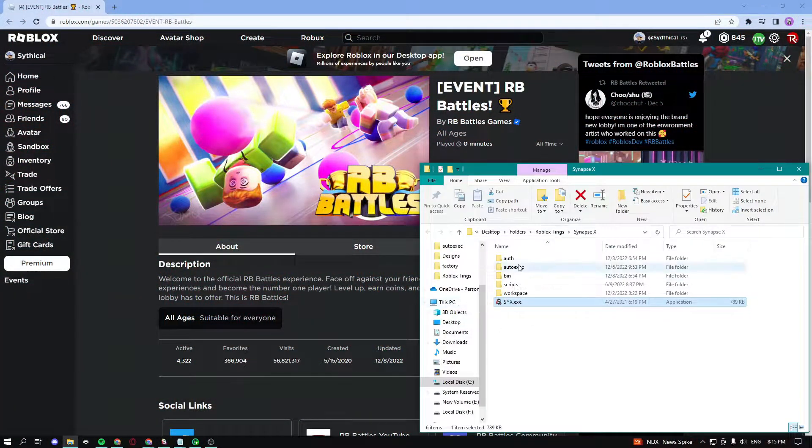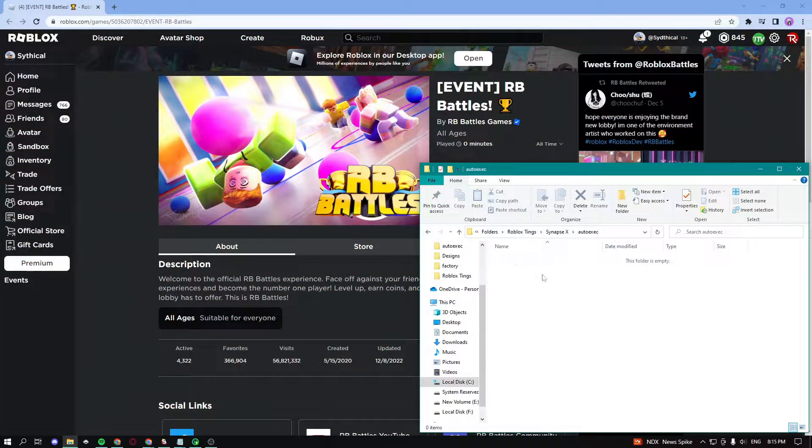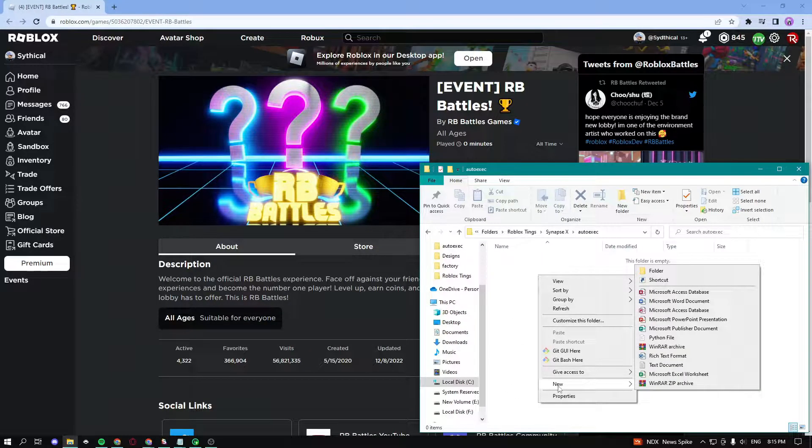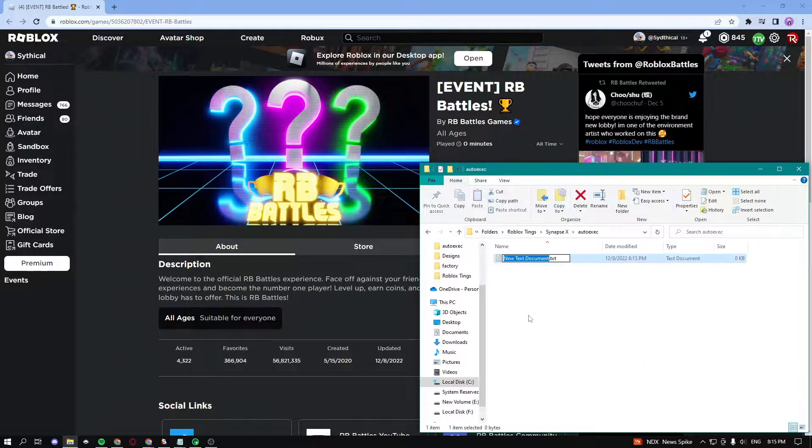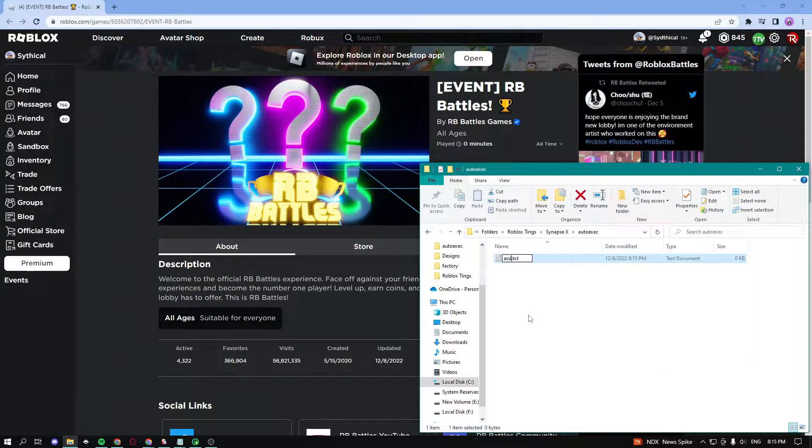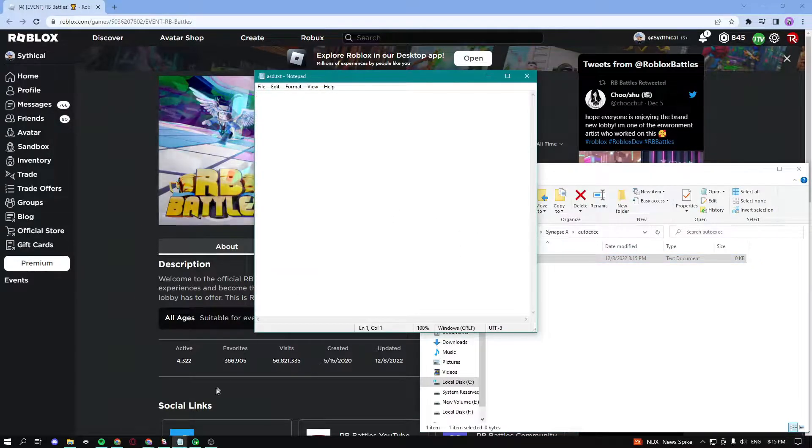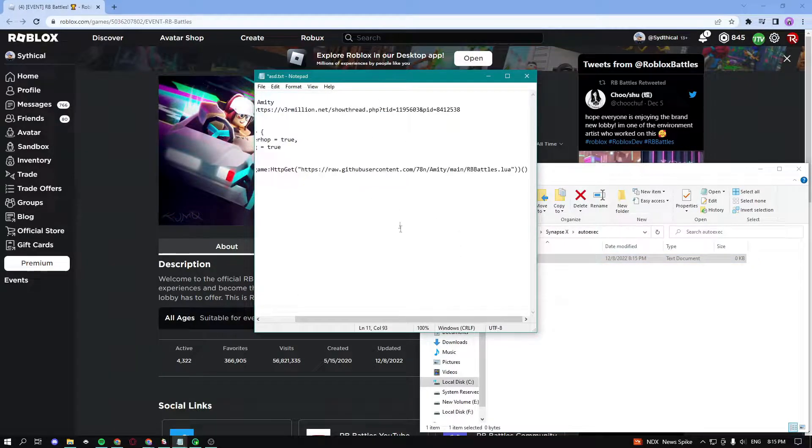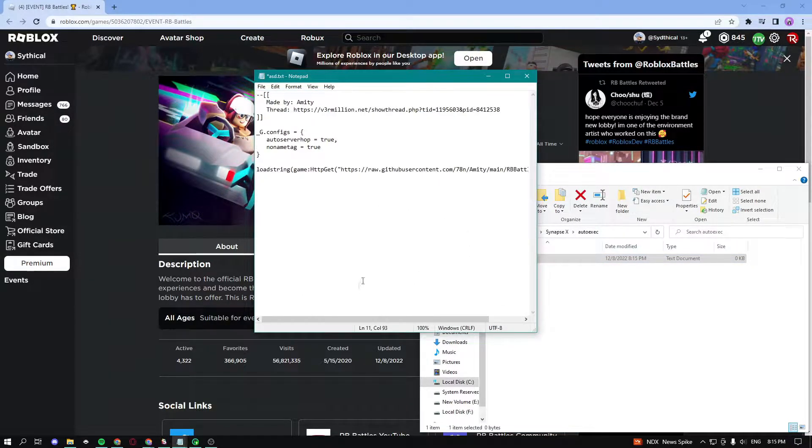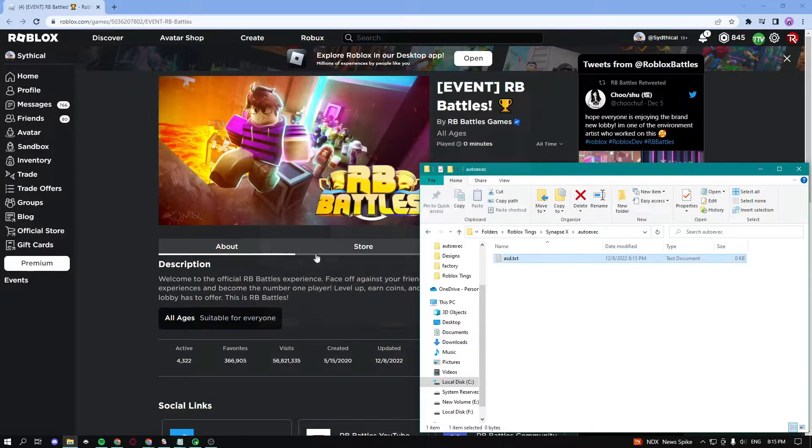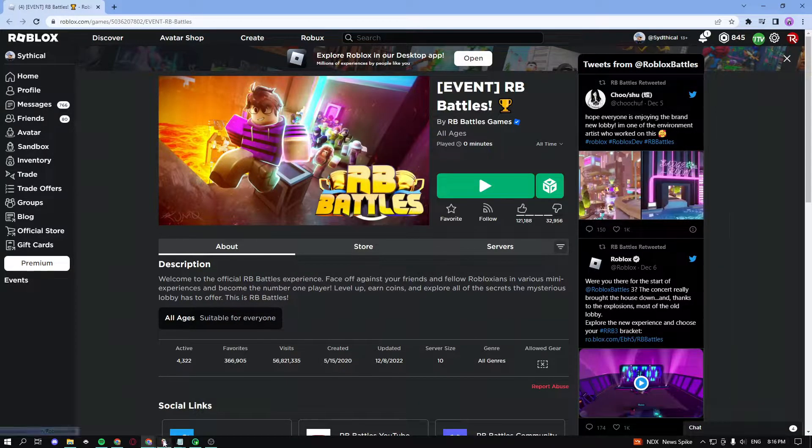Go into auto execute, make a new file, you can name it whatever you want. I'm gonna name mine ASD. Then go on that text document, paste in the script that's going to be in the description of my video, and then just go ahead and exit out of it, save it.